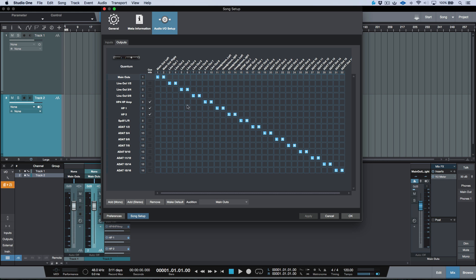I have essentially all of the stereo outs enabled that are available in my system. Now I have HP1, HP2, and also my analog line-out 7 and 8, which is connected to a PreSonus HP4. I have these enabled as a Q-Mix by default.